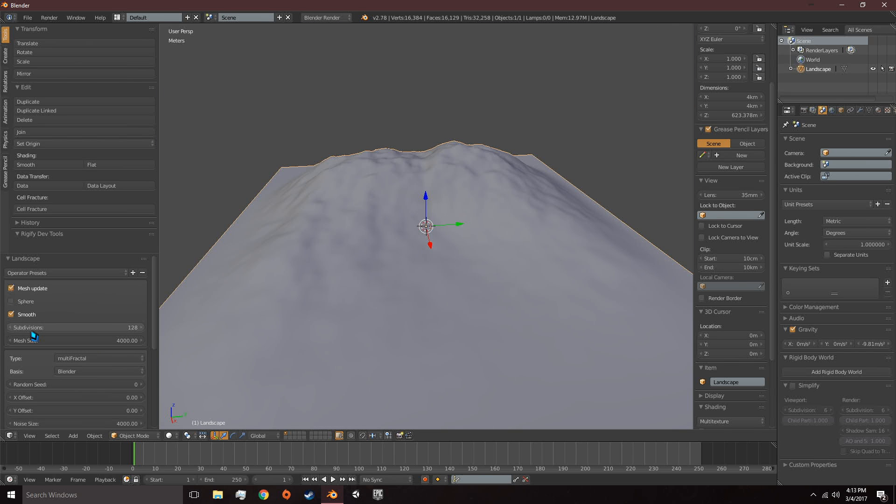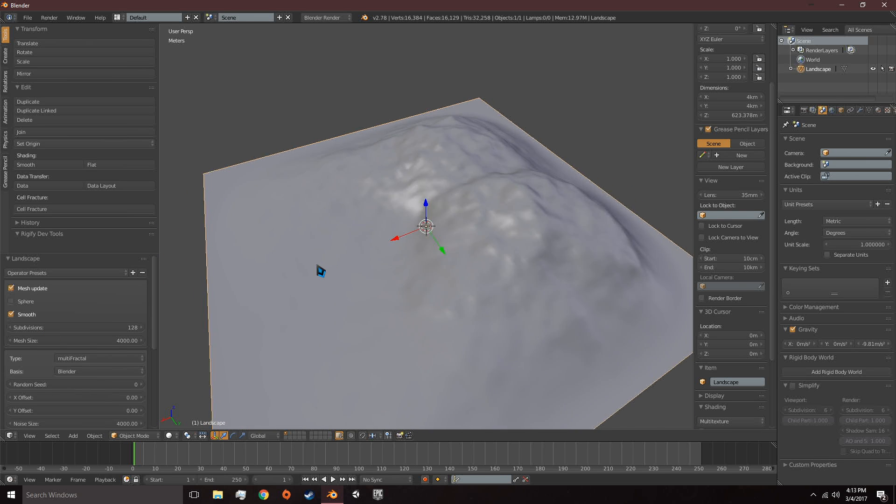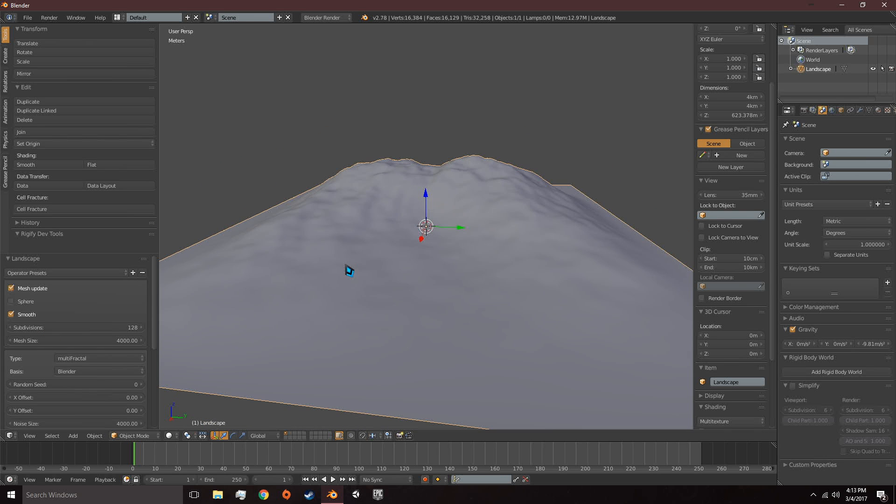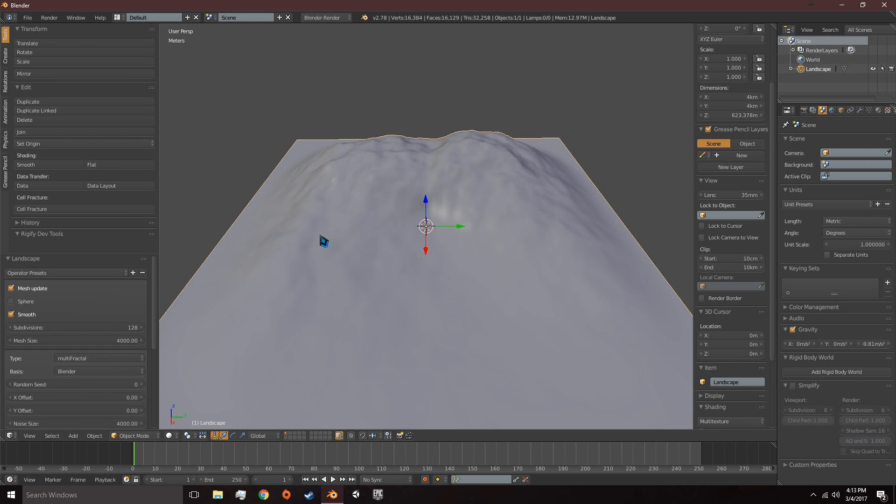Pause the video and once you've gotten what you like, we'll go over how to generate the height map.